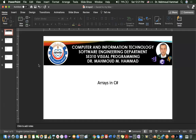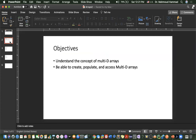As-salamu alaykum, ya'atikm al-afiyah. In today's video, we will continue Arrays in C#. Last time we talked about one-dimensional arrays. Today we will talk about multidimensional arrays. The objectives of today's lecture are to understand the concept of multidimensional arrays and to be able to create, populate, and access multidimensional arrays.